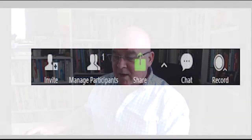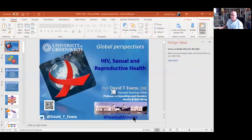A really useful feature is the Share Screen button, which shows you every screen you've got open at the moment. If you're doing a teaching session using PowerPoint, Prezi, something on the internet, or whatever it is, click on that and once you confirm sharing, that's now the screen everyone sees.